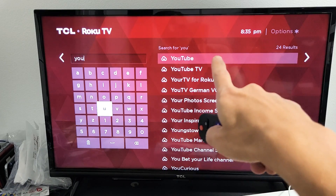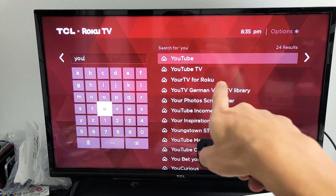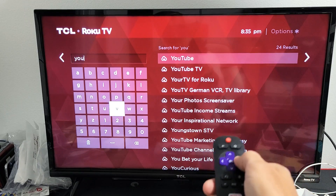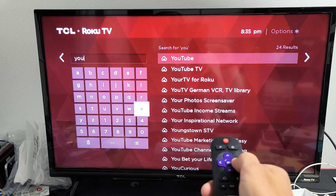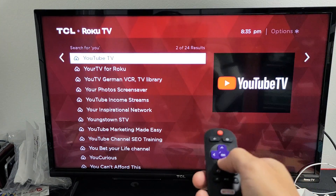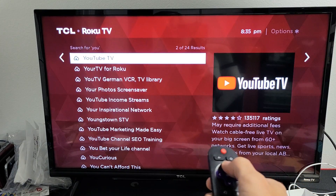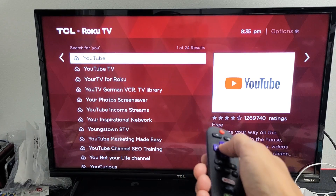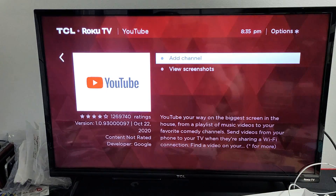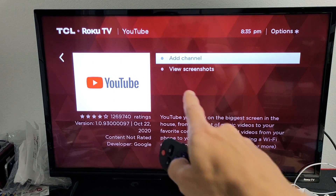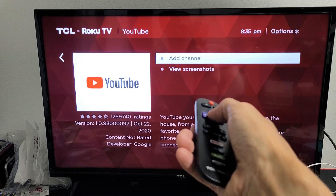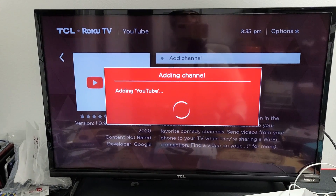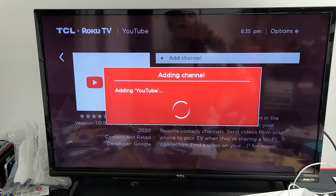I can see all of these apps here — move over to the right. Now there's YouTube and YouTube TV. I just want regular YouTube, so let me click on OK on the remote. Now I can click on — it's highlighted — 'Add Channel,' so I'll click on OK. Give this one second to install.